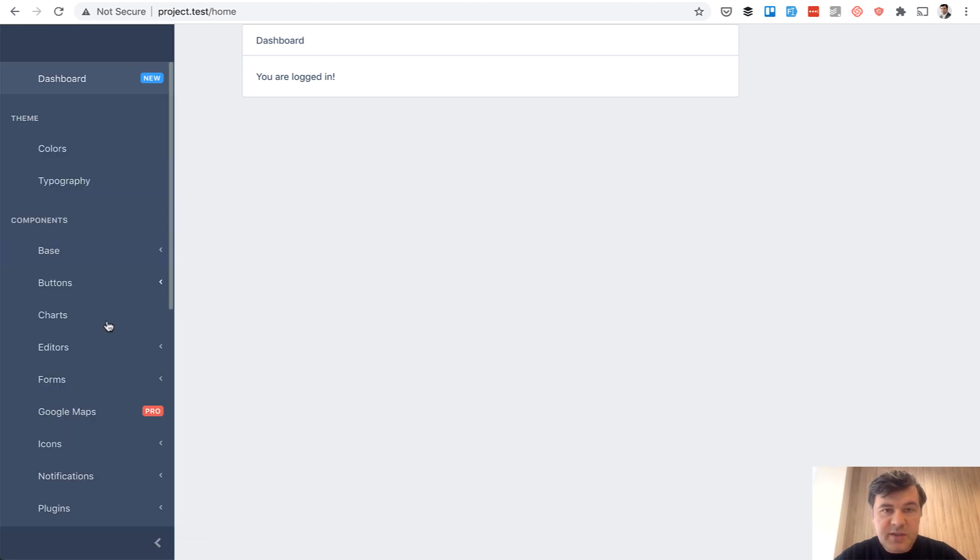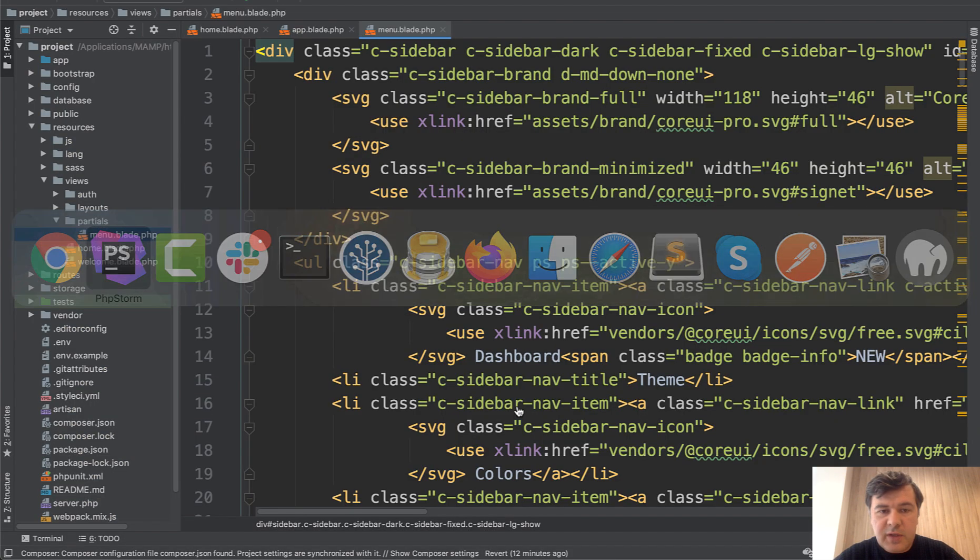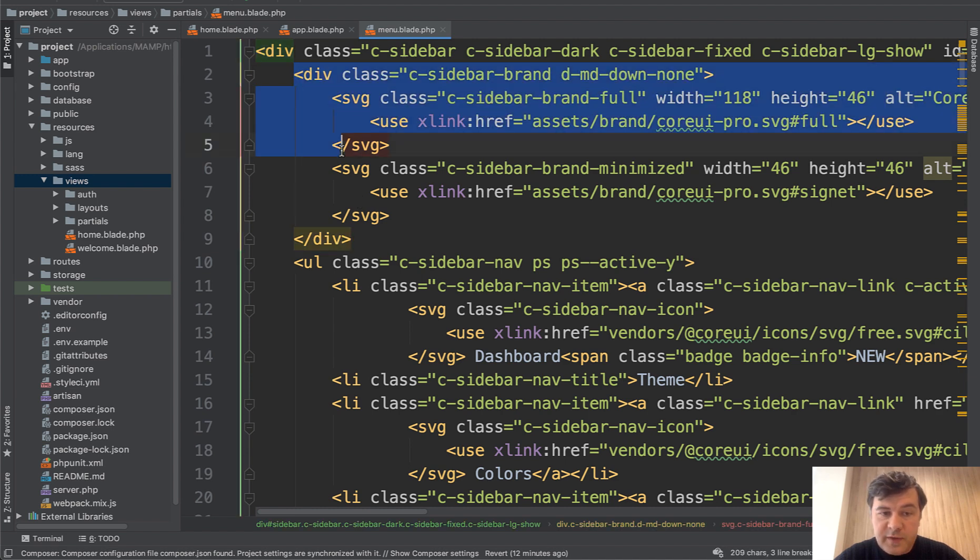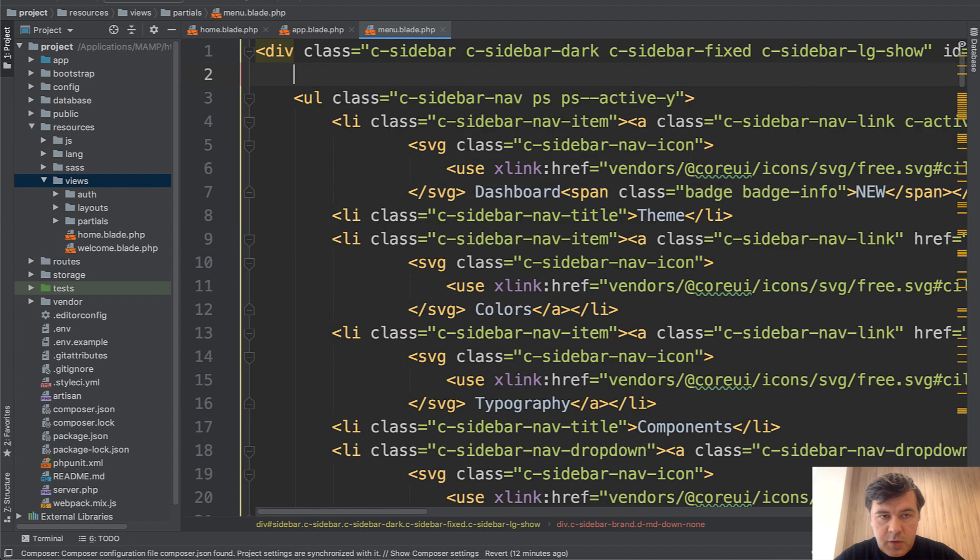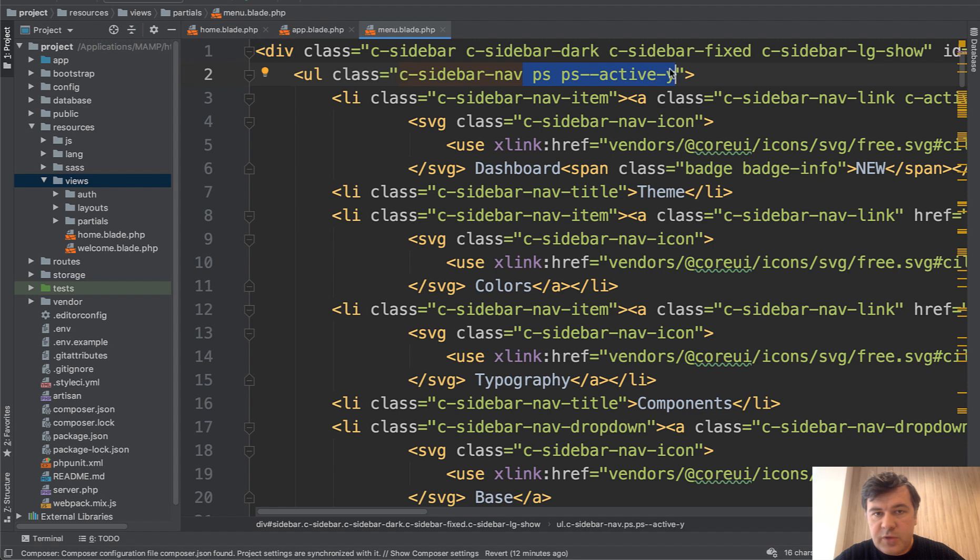As you can see, we have the sidebar with static links without some images, but it has the sidebar. Now let's delete almost everything that we don't need. We need the sidebar, but only with two menu items, dashboard and logout. So we have sidebar link.